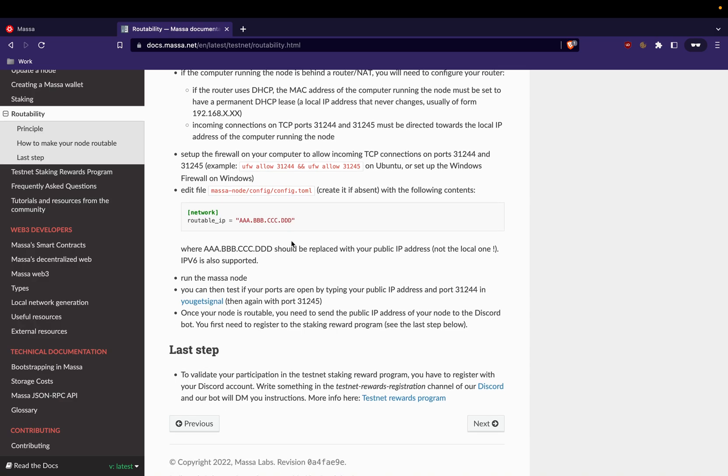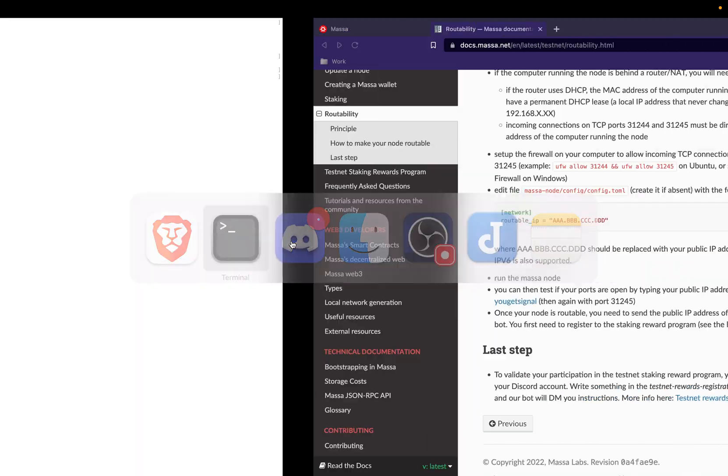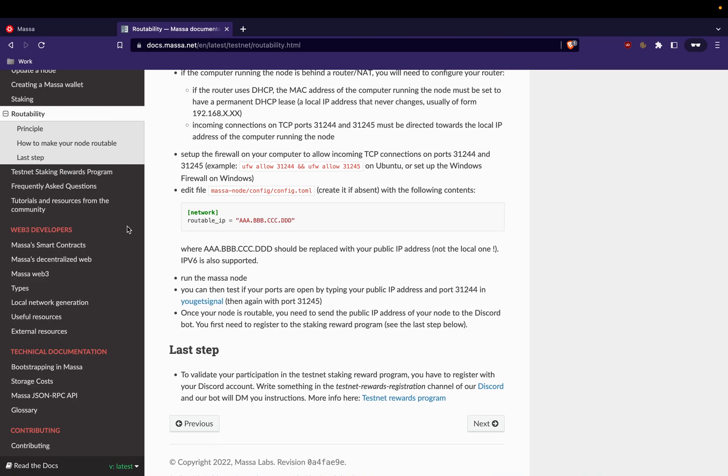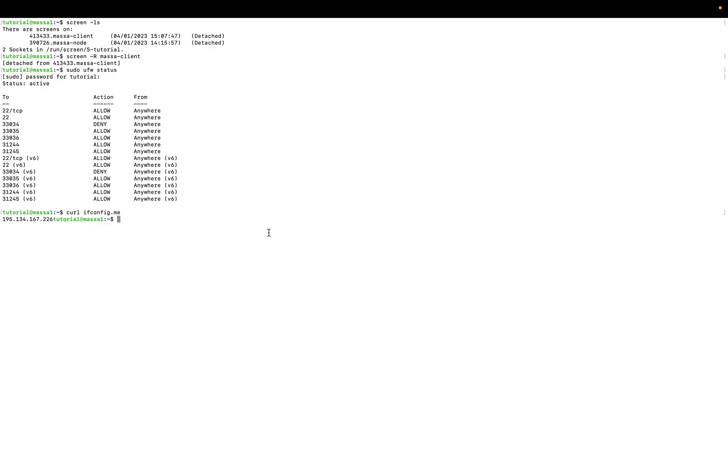But you have to add a small configuration. You open the ports, you have to add your routable IP address to the network. So you have to know what is your public address IP. You could get it like this: ifconfig.me, I think.